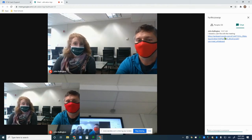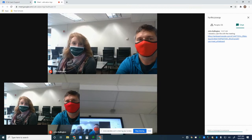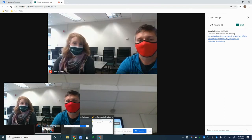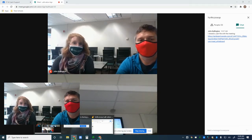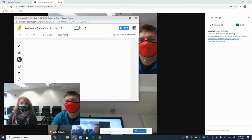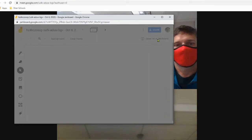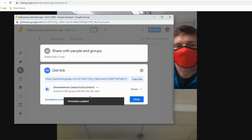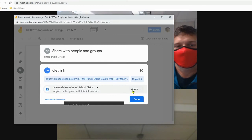This brings up an important instructional point: you do not want to start a Jamboard until all of your students are in the Meet. If a student joins late, they will not have access to the chat link. One workaround is to change the share settings within the Jam from restricted to 'anyone with the link is an editor,' then copy and send the link again in the chat.